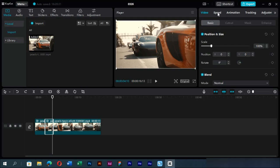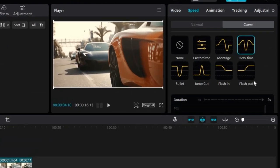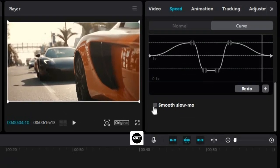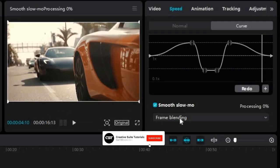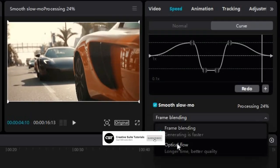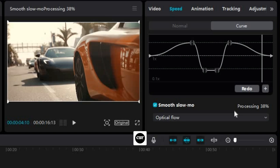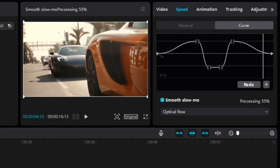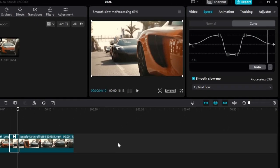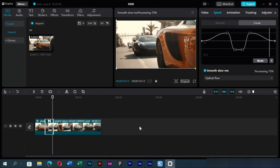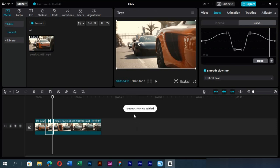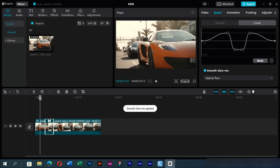We can edit this preset from the graph here. Here we will choose to smooth the slow motion and select the desired method to complete this command. We can see that it is processing now. The smooth effect has been applied now.